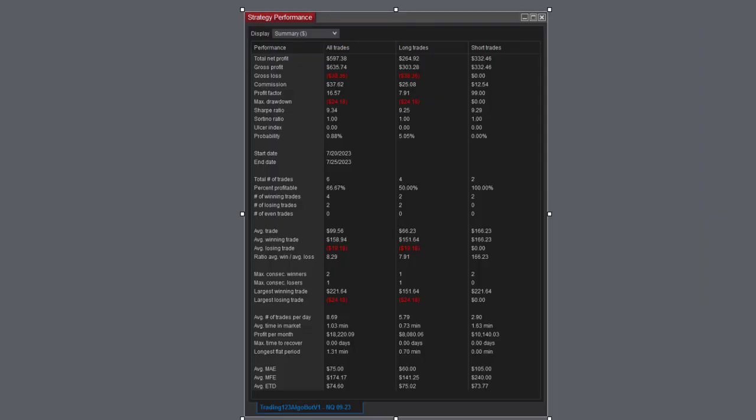Here's the strategy performance: $597, all the numbers there. So we're two for two, up over a grand.